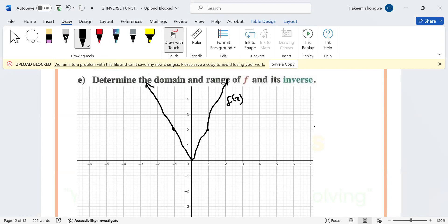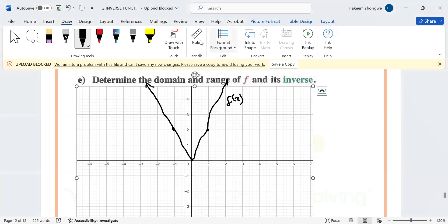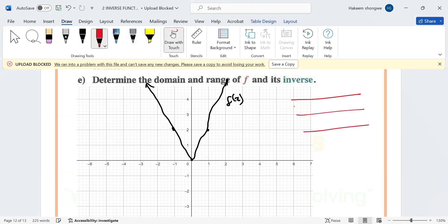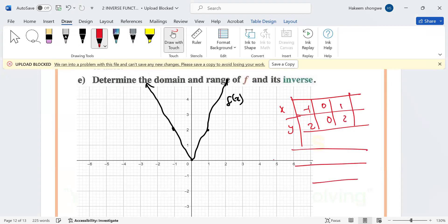Now after drawing f, to draw the inverse I prefer to write out the table. Whatever is x becomes y and whatever is y becomes x. So take the original values: x was -1 with y = 2, x = 0 with y = 0, x = 1 with y = 2. For the inverse table, swap them: new x values are 2, 0, 2 and new y values are -1, 0, 1.